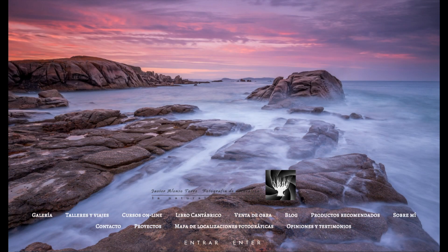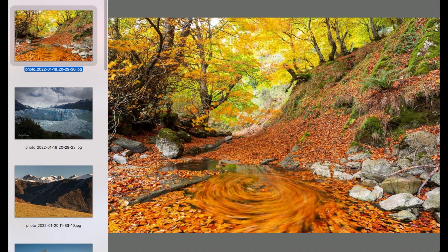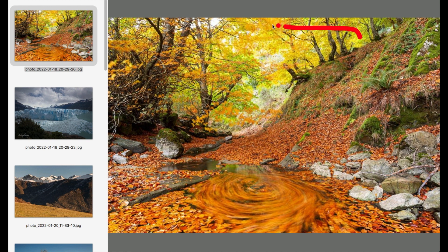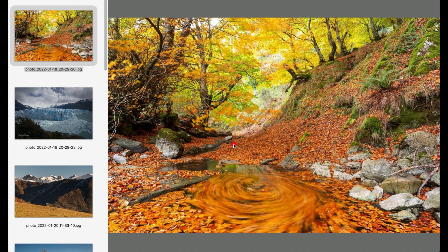Let's go with this image. We have here an autumn image, quite powerful, with a swirl. Let's first look at what we think is quite attractive, which is all this area with the color of the flowers still in the trees — very beautiful — and all the ground carpeted with leaves.